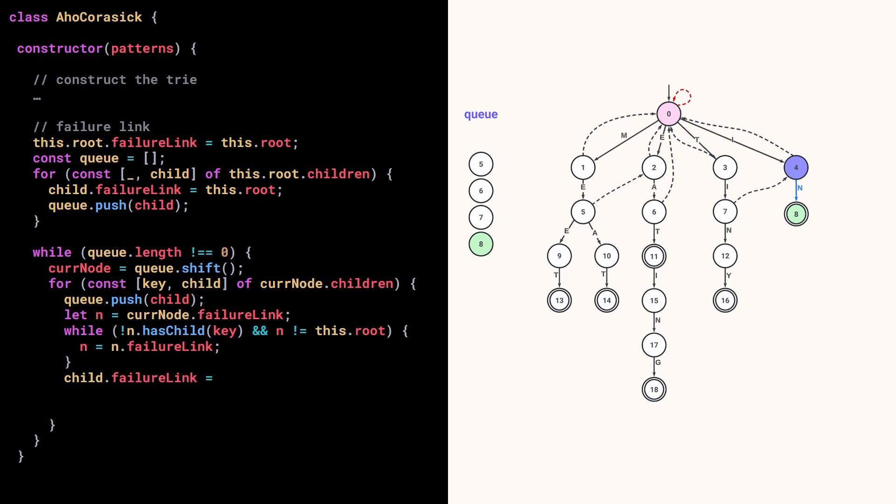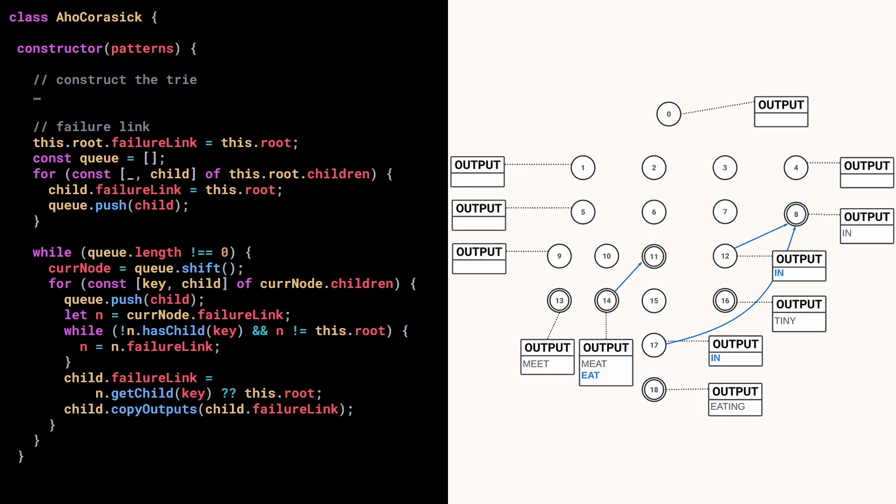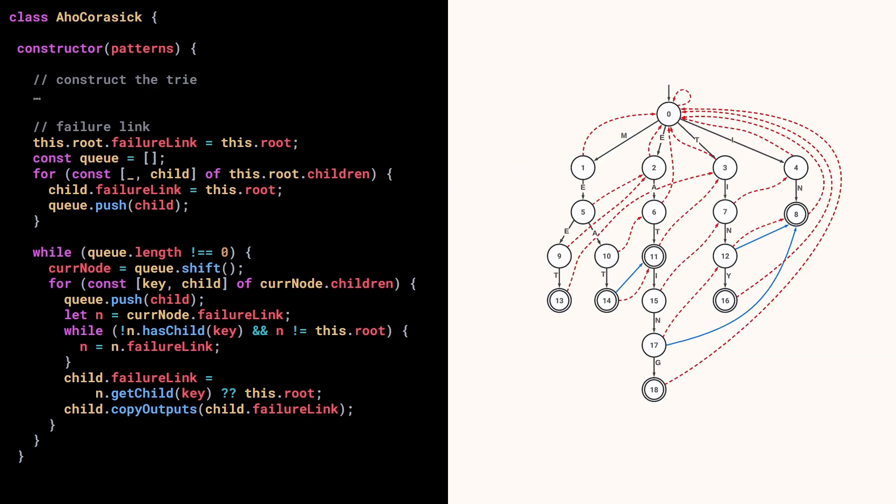Once we are out of the loop, it means that we found the target of the failure link. So we set it to be the child of n, or if it's undefined, to the root. The remaining thing to do is to create the output links by copying the output set of its failure link. And that's it!